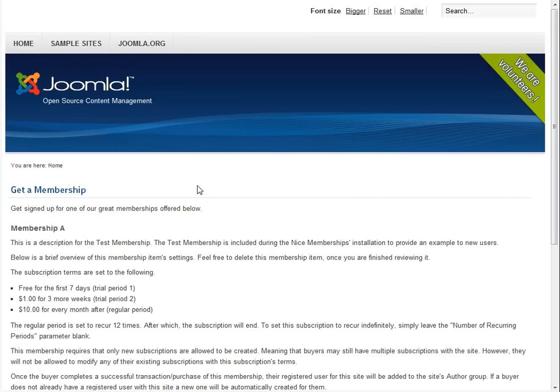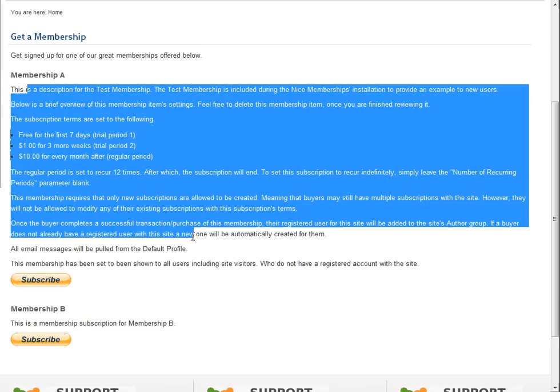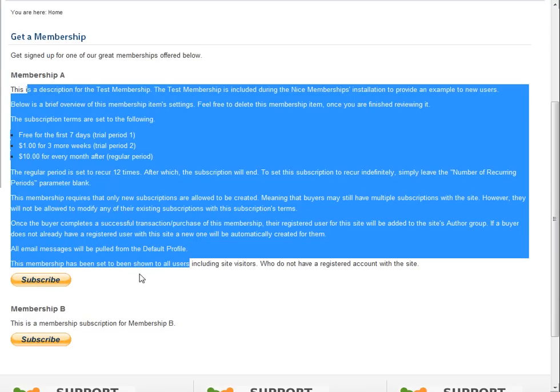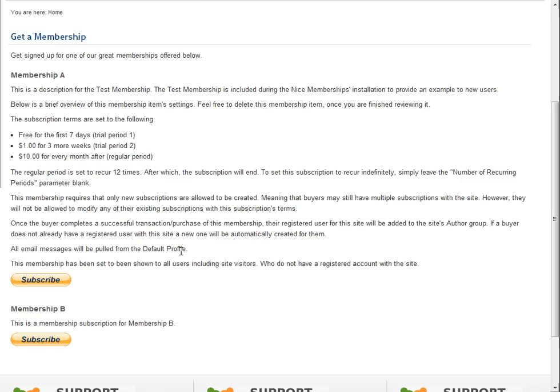So you see, just by creating new membership items, we've already put some in the list. We've got Membership A with the description and the subscription button, and Membership B with the description and the subscription button.